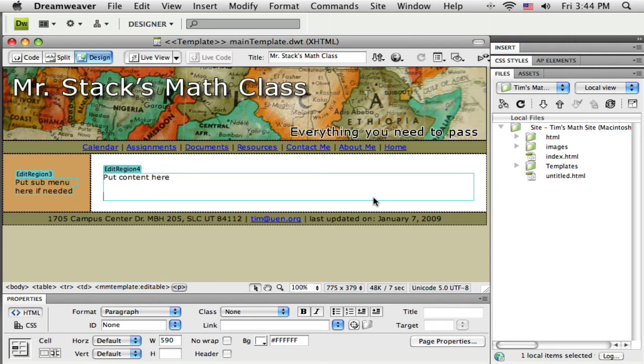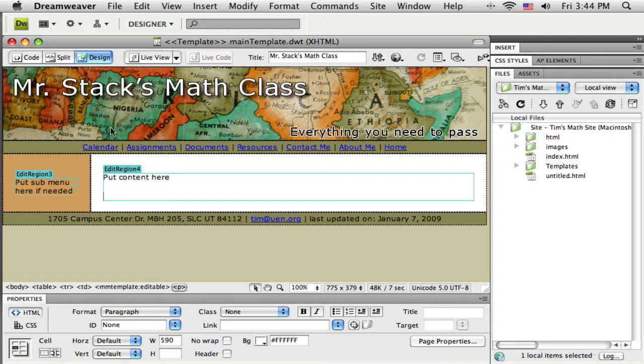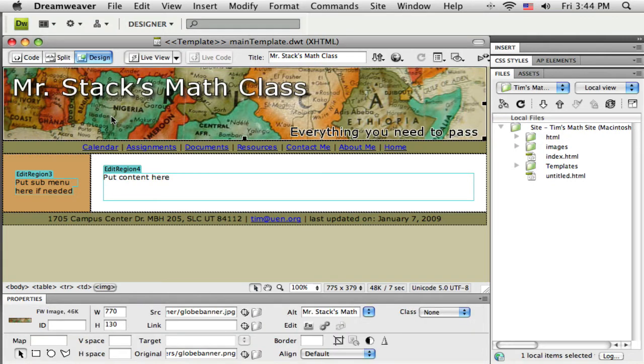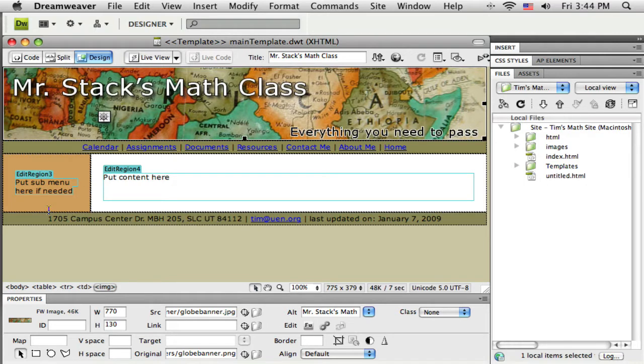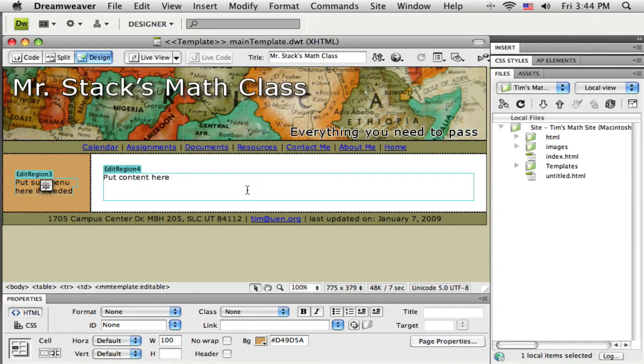Okay, here we are back in Dreamweaver, ready to take a look at that layout that we just created in Fireworks. Now, in this little sample website I've created, you can see I've made a little template here, which is a very simple template, table layout, a little graphical banner in there, a few tables here with columns in, and a couple of editable regions. Now, what I'd like to do is replace this template with the layout that I've just created.